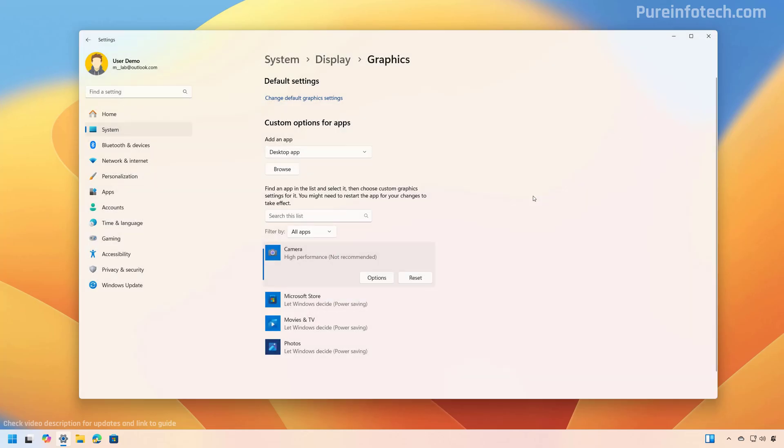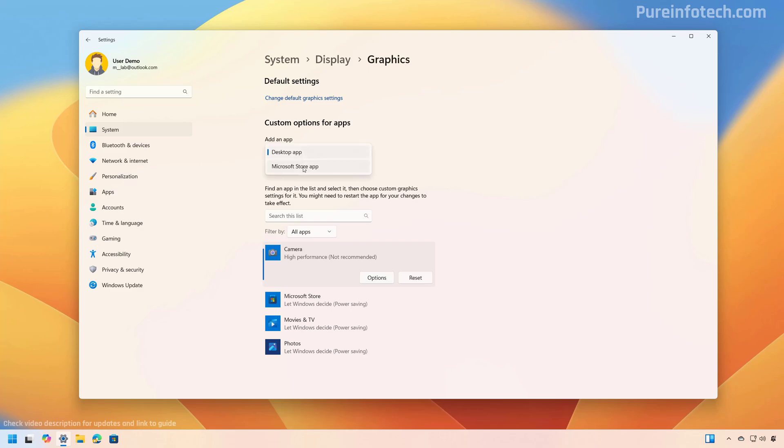Now, if the application is not on the list, you need to select the type of app that you want to add, you can use desktop apps for traditional apps. And if you acquire the application from the Microsoft Store, you can select the option right here.